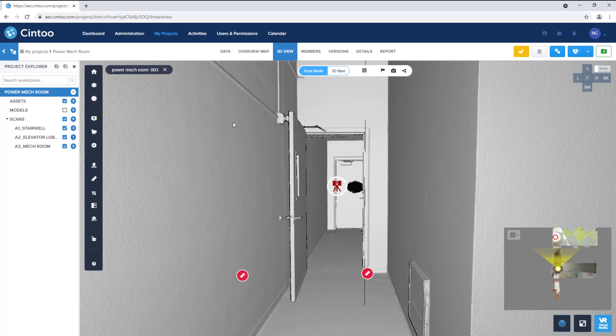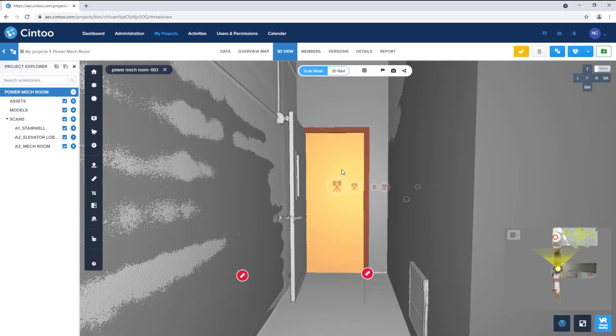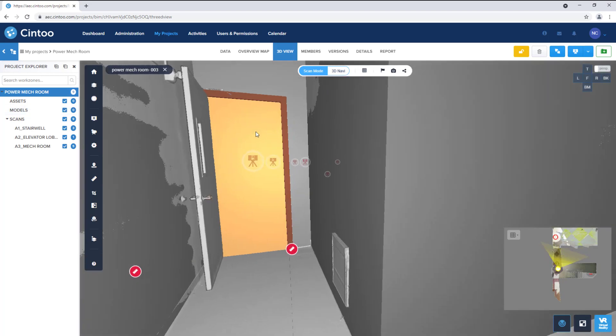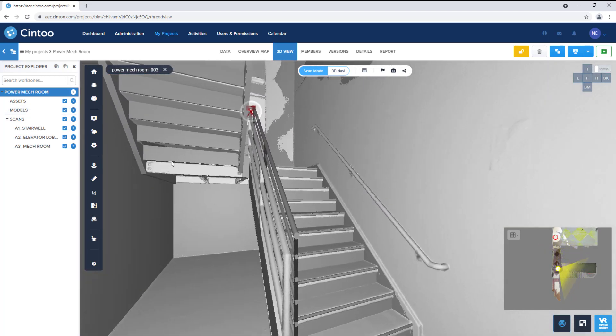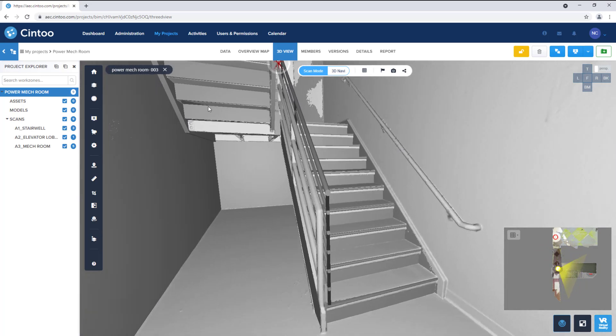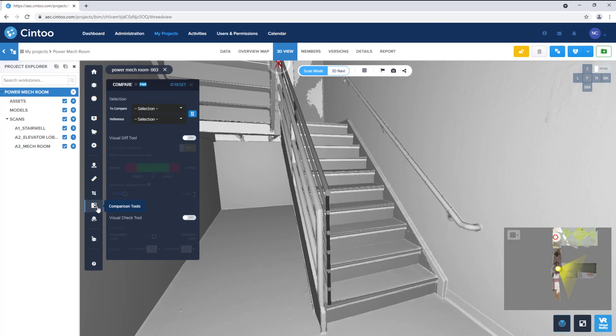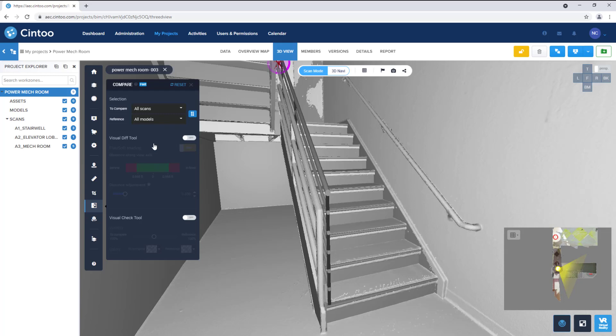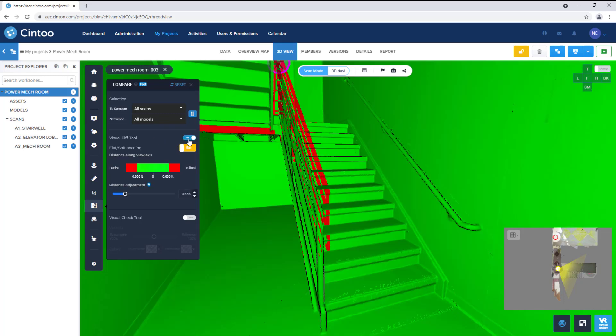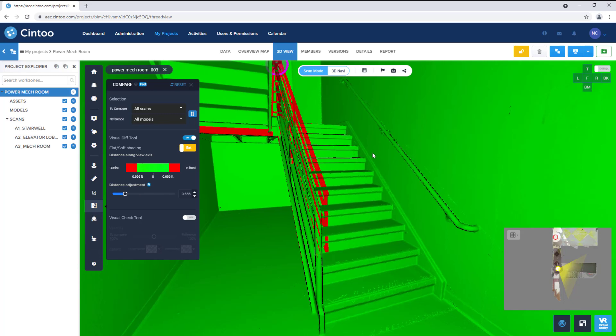We can toggle on our model to see the design data overlaid onto the as-built scan. And as part of our QA-QC process, we can use the comparison tool to compare all scans to all models and activate the visual difference setting to display a colored heat map of items, either within or out of the specified level of tolerance that we've set.